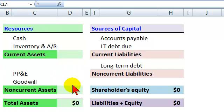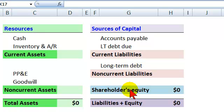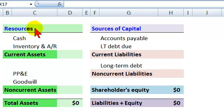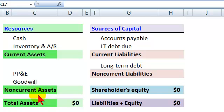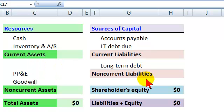The left-hand side needs to balance with the right-hand side. The left-hand side is the company's resources or assets — these are assets that will be converted into cash or provide some future economic benefit. The sources of capital are the lenders and shareholders.